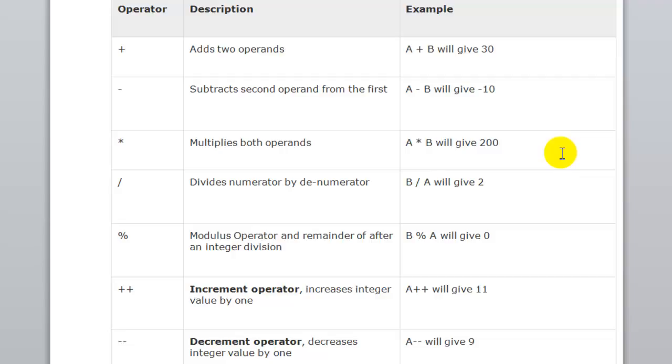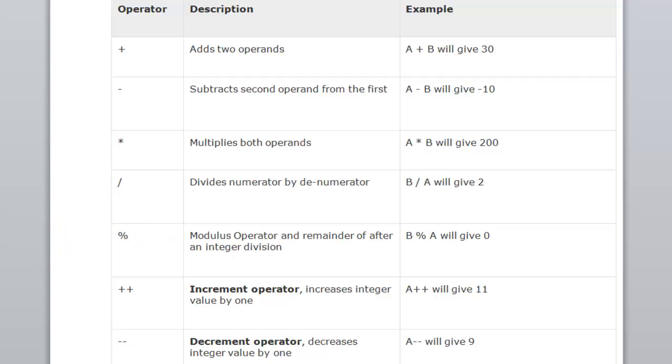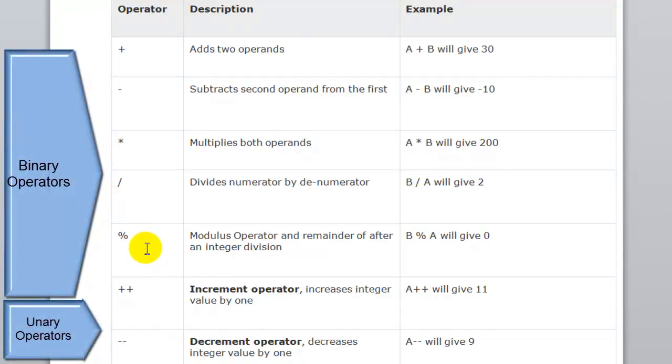Then there's the multiplication one which multiplies two numbers. Then there's a division one which divides two numbers. Then is the modulus operator - this basically gives a remainder of an integer after division. Now all these operators above are binary operators since they take two arguments.